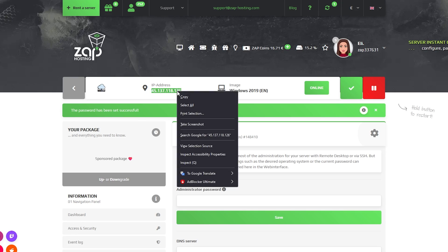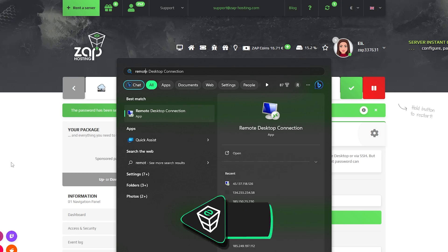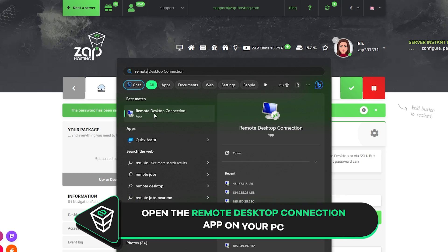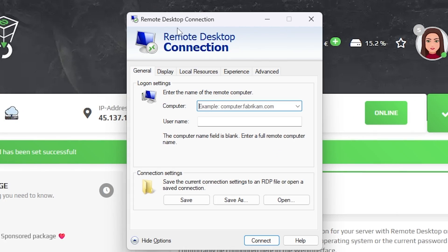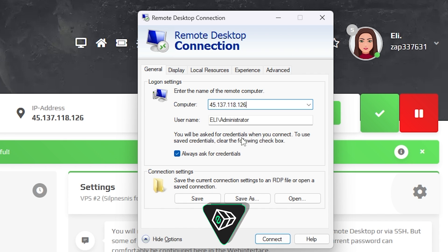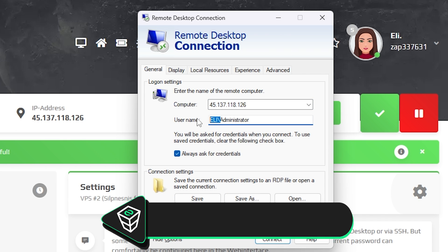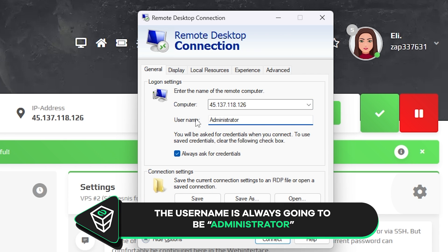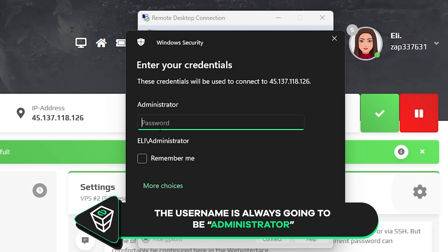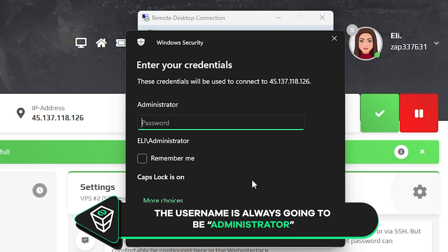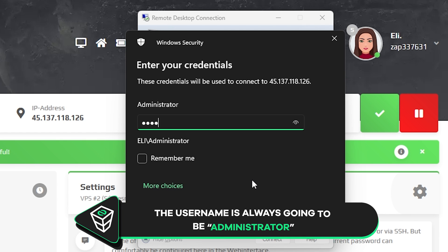Now copy your service IP and launch a remote desktop app on your PC. Click on Show options. In the Computer tab, paste in the IP to your server. The username will always be administrator by default. Now click Connect and type the password which is the one you defined earlier, and click on OK.